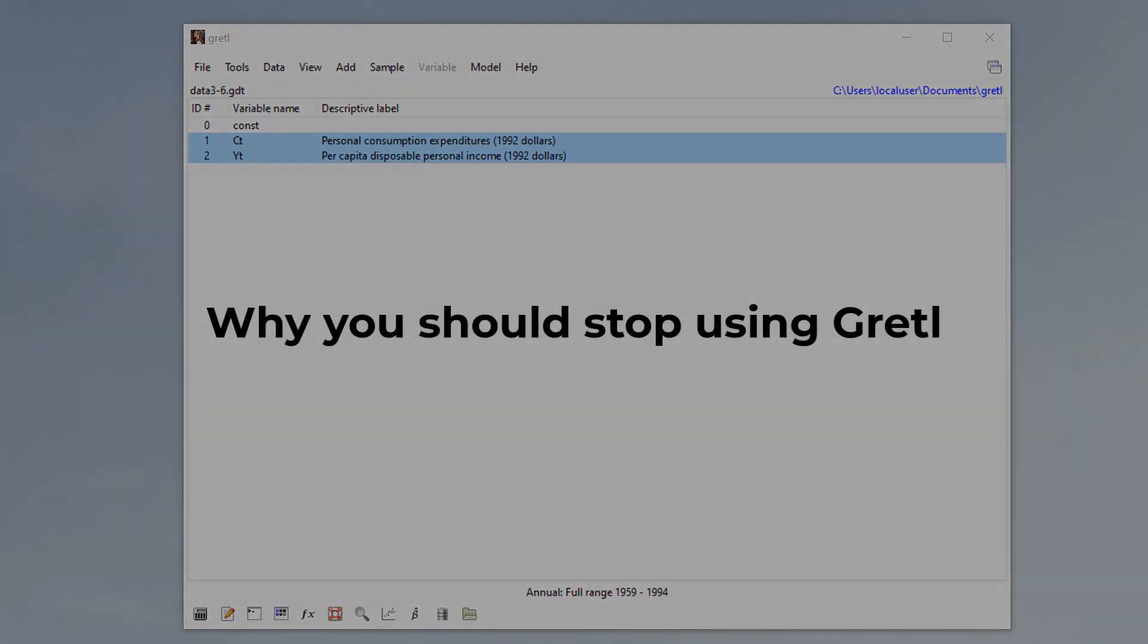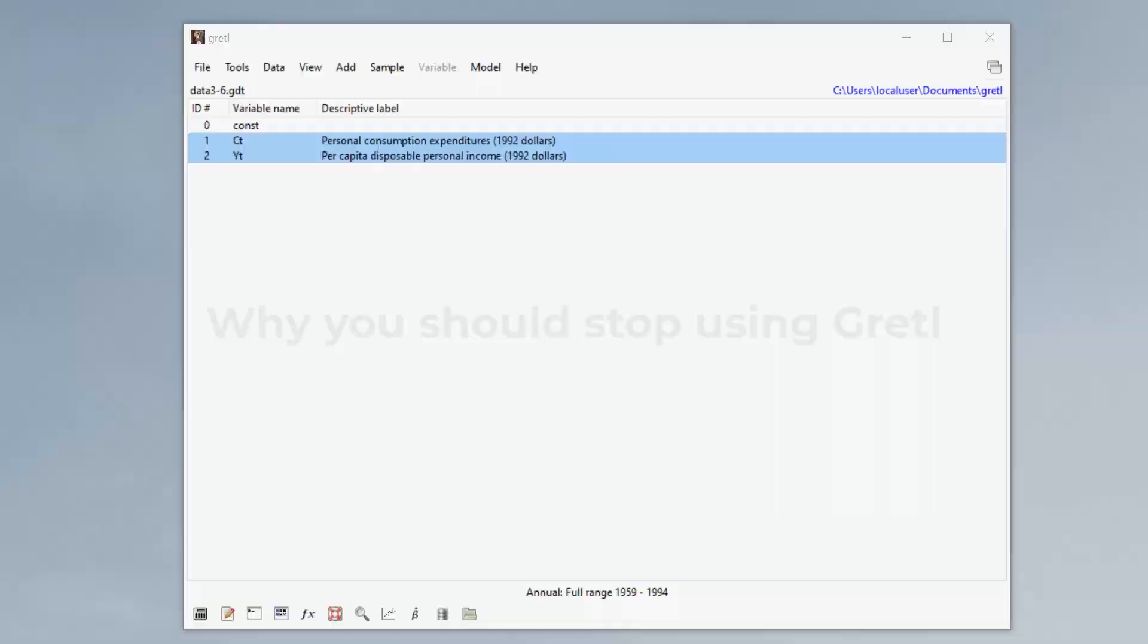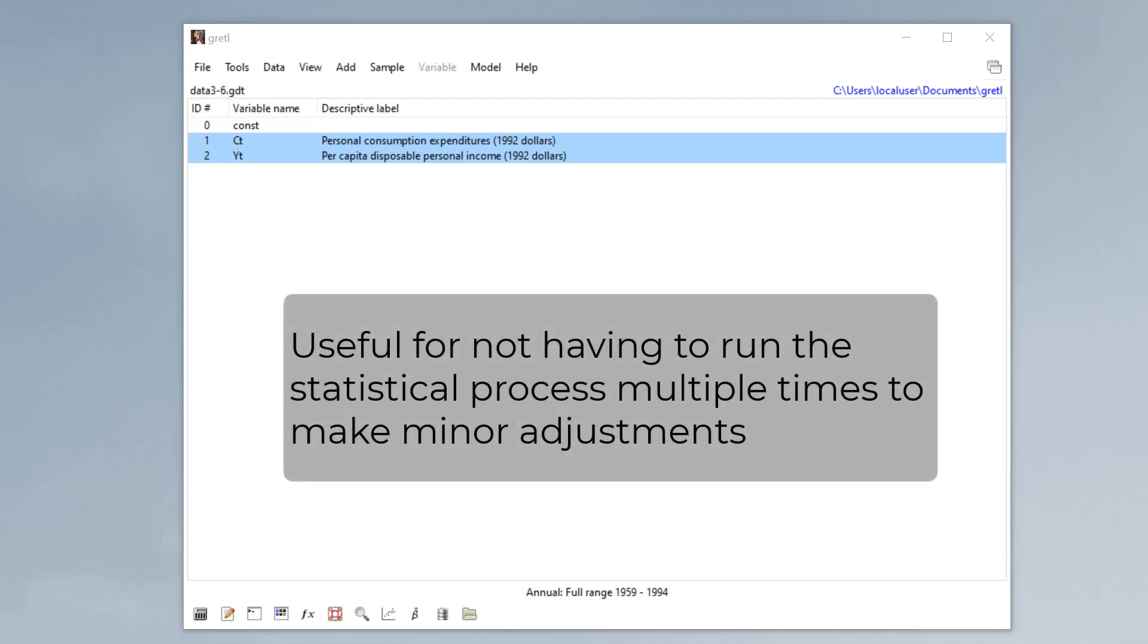Hello everyone. In this video, I'll be showing you why you should stop using Gretel. So to start off, Gretel does not have the ability of allowing a user to edit the output.